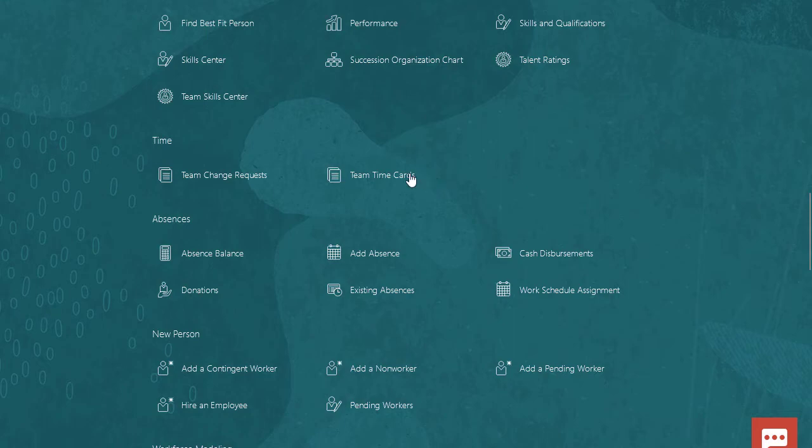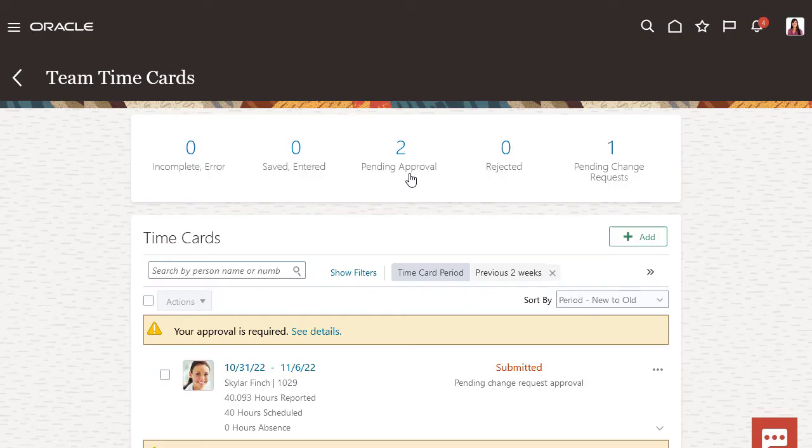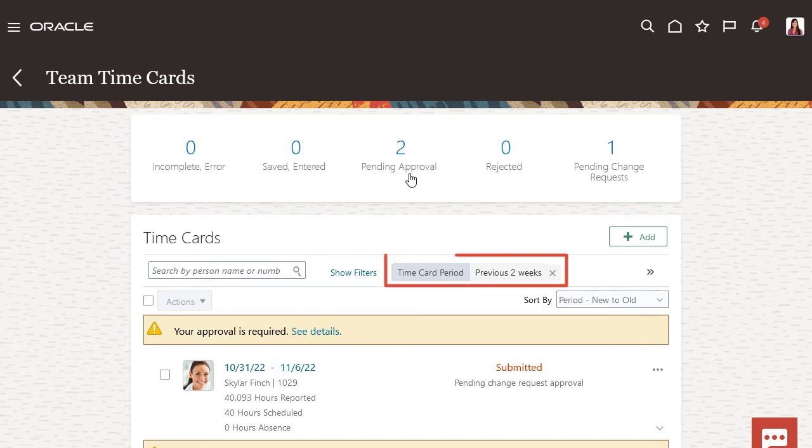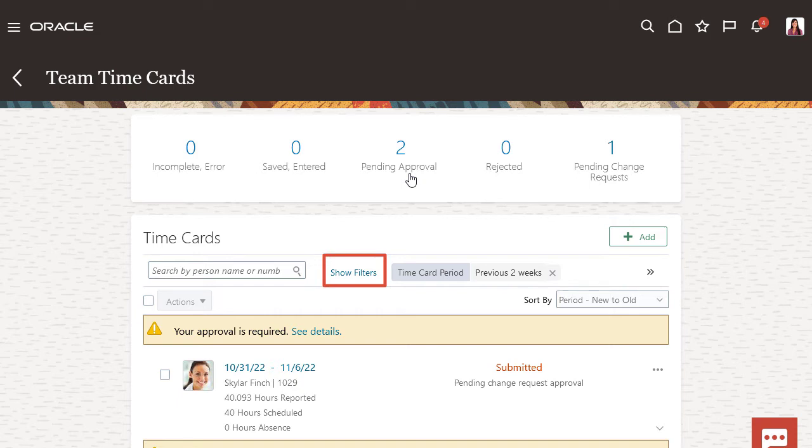First, I want to review Tom's time card. I can search for a time card by person name or number. By default, the time card period is filtered by the last two weeks. I can add or remove filters as needed to refine my search.